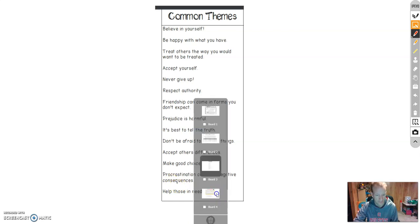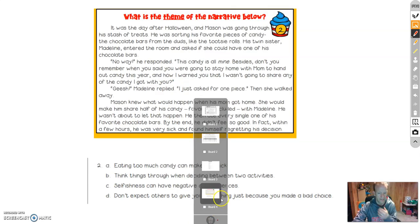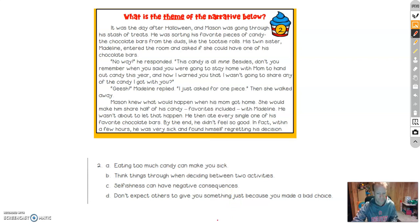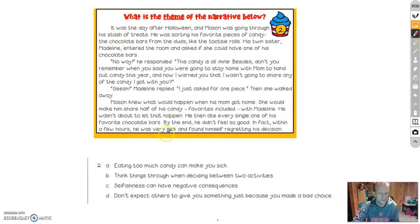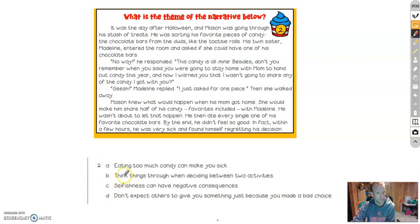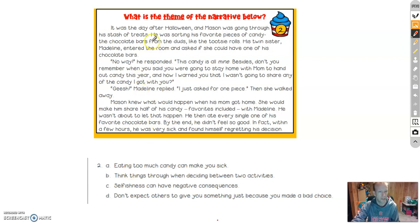So let's go ahead and look at an example and see how well we can do. Keep in mind what we don't talk about. We don't talk about setting. We don't talk about characters. And we don't talk about plot.